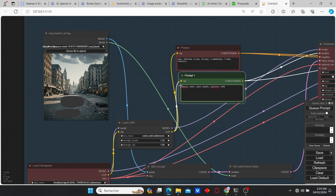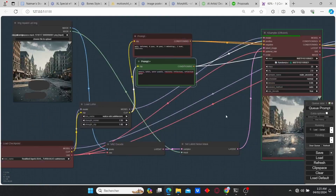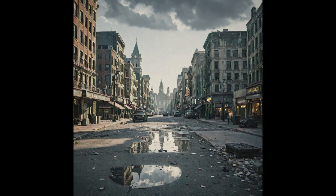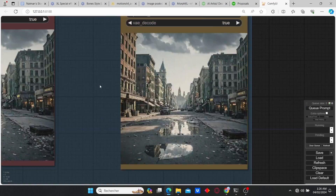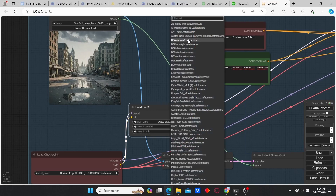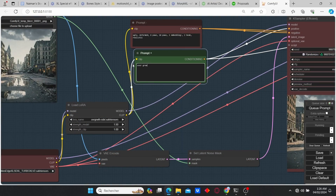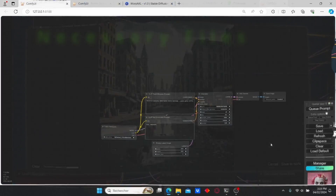This tutorial is going to be divided into two parts. The first part we're going to work on this image of an abandoned city and we're going to try adding some details. For the second part we're going to choose an image of a man and add some interesting stuff on it. So without further ado, let's dive into the tutorial.